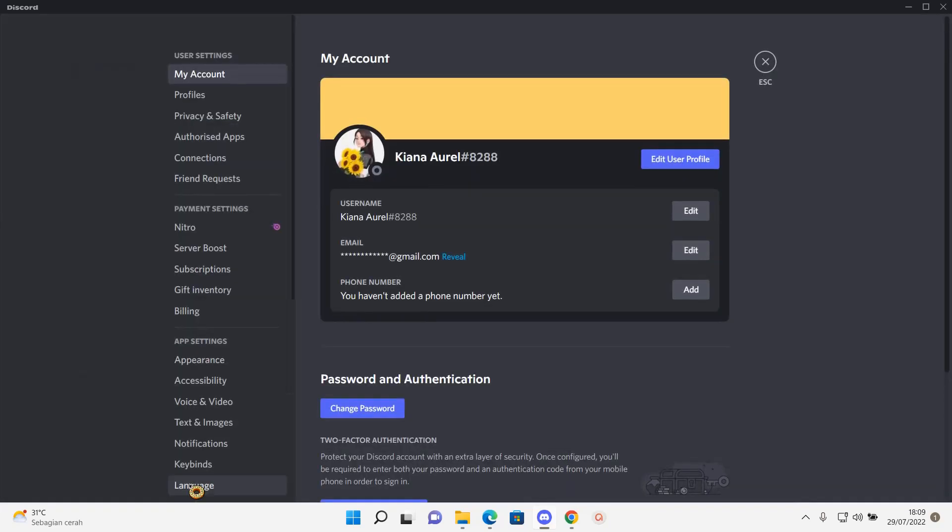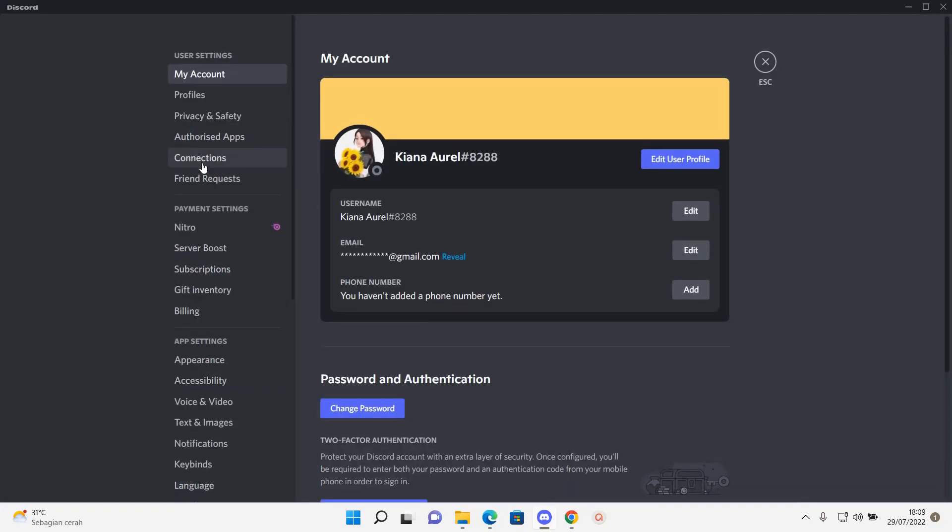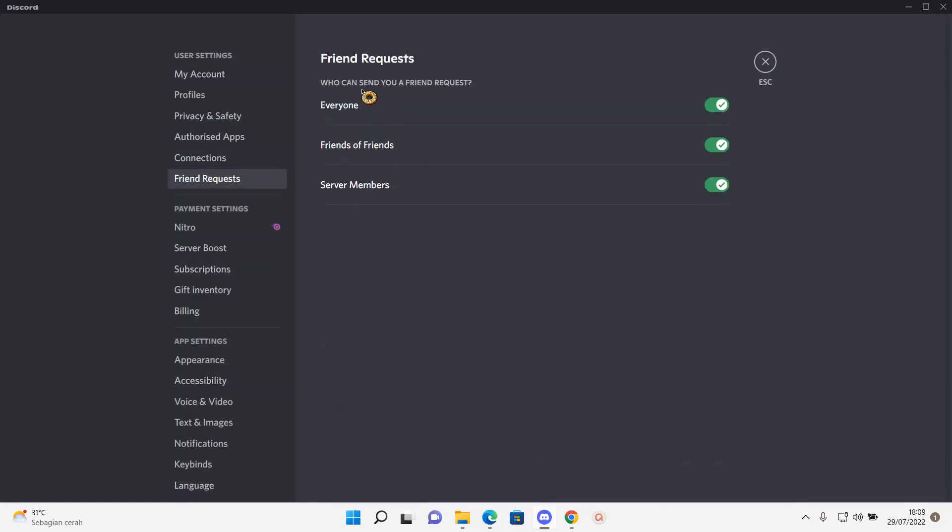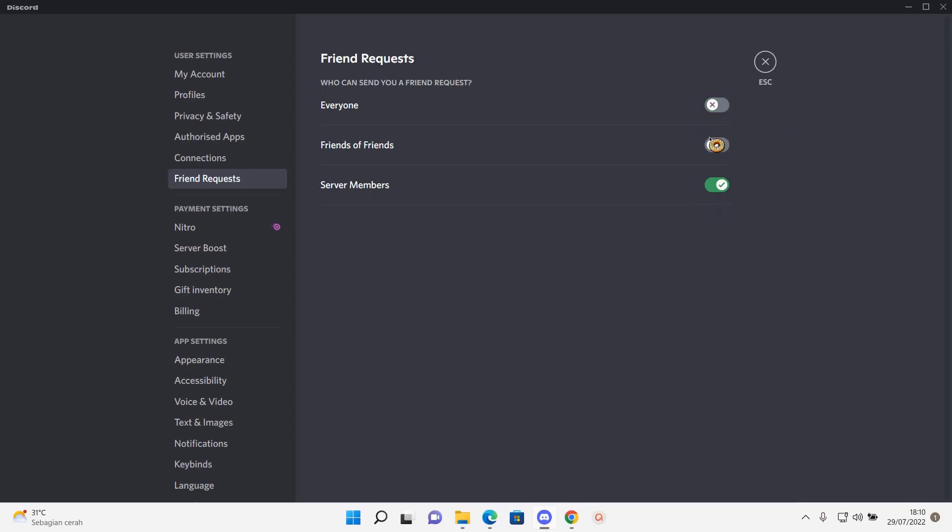Go to User Settings and then go to Friend Requests. As you can see, it says 'who can send you a friend request.' I have enabled everyone, but for instance, if you only want people who are in the same server as you to add you, you can disable the other options. Or you can disable all of them so nobody can send you a friend request at all—only you can add them first.